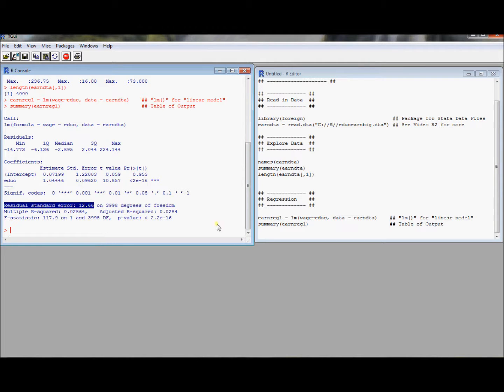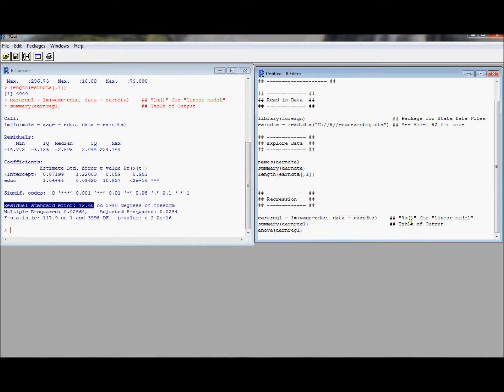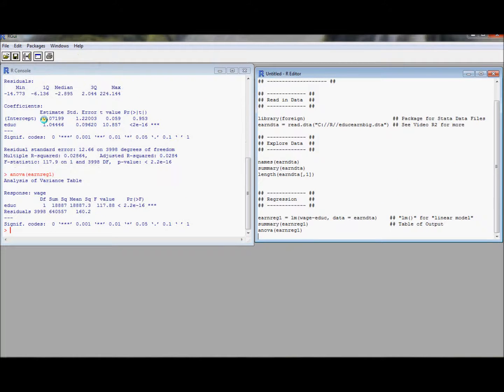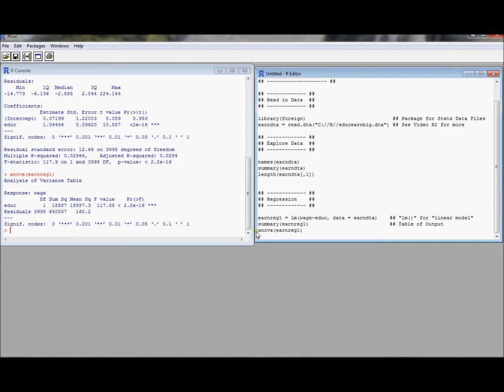It doesn't have an ANOVA table. If you want the ANOVA table, you can ask for that separately. And here's the ANOVA table. So now we've got sort of the full suite of output that most regression software programs offer.